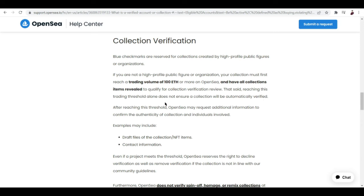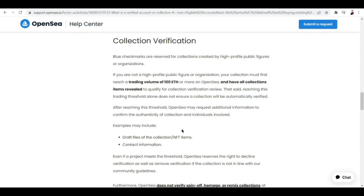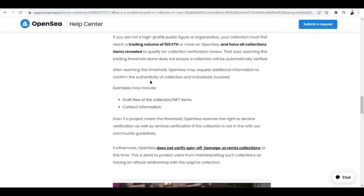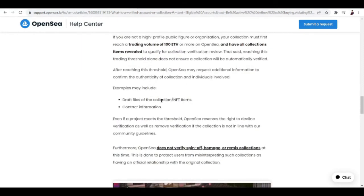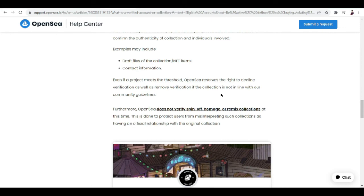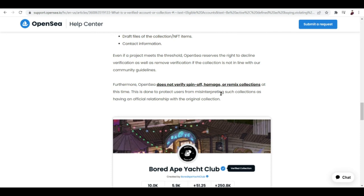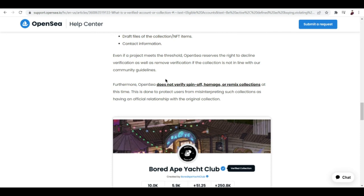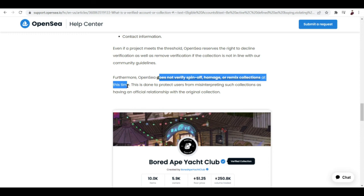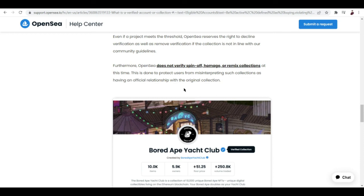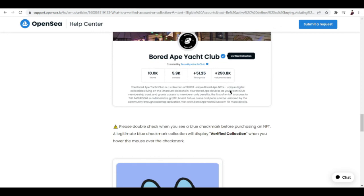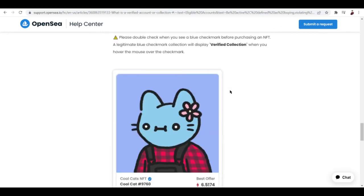It's in bold letters, so you know that it's really important. That said, reaching this trading threshold alone does not ensure a collection will be automatically verified. These are examples: draft files of NFT collection, NFT items, contact information. Even if a project meets the threshold, OpenSea reserves the right to decline verification as well as remove verification if the collection is not in line with our community guidelines. Furthermore, OpenSea does not verify spin-off, homage, or remix collections at this time. This is done to protect users from misinterpreting such collections as having an artificial relationship with the original collection.